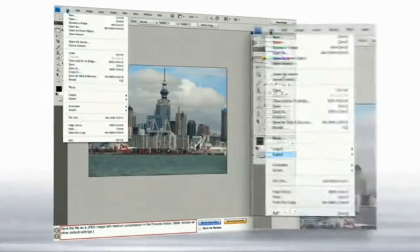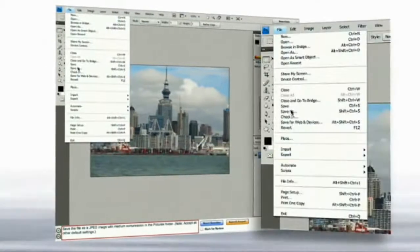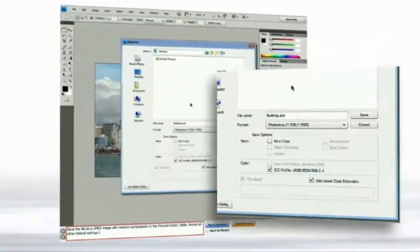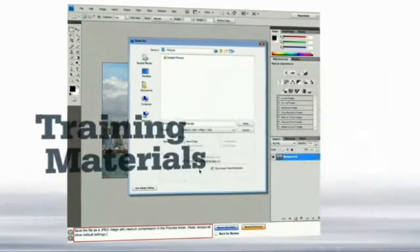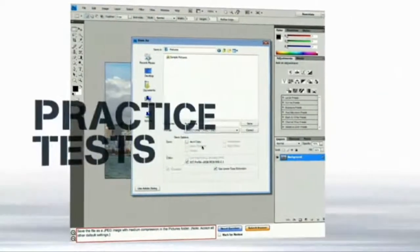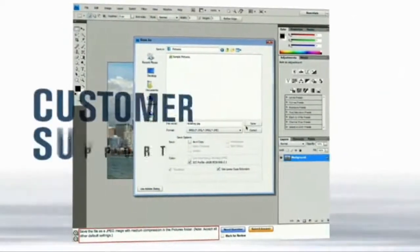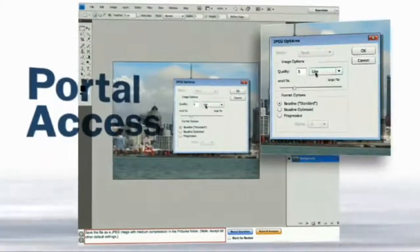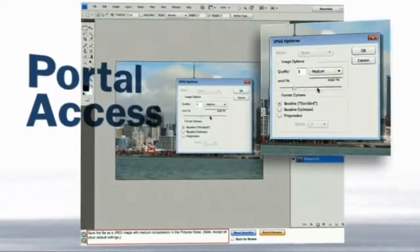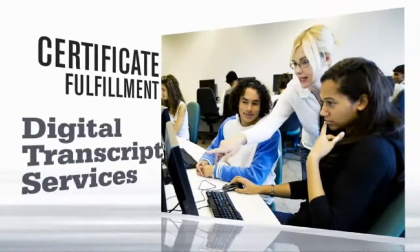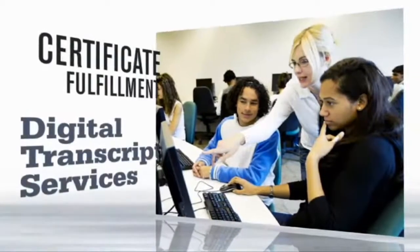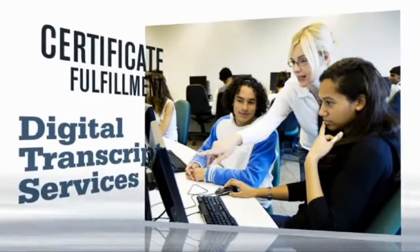And CertiPort makes it easy for you to offer this certification to your students. Many options are available, like training materials, practice tests, start-to-finish customer support, and portal access to online exams, so test administration and test preparation are easy. Even certificate fulfillment and digital transcript services are available so you don't have extra paperwork.